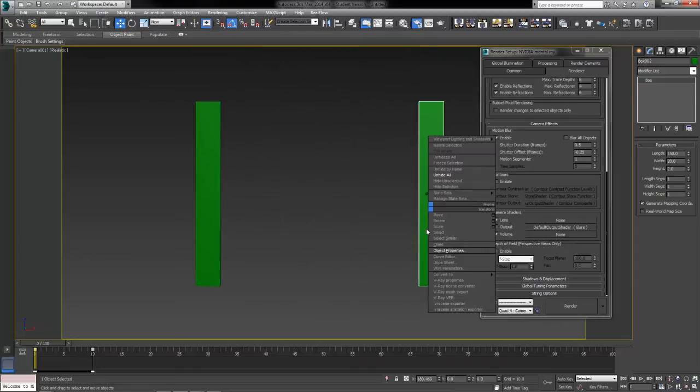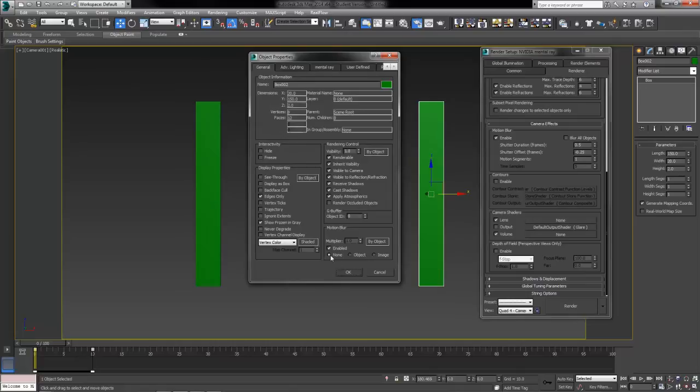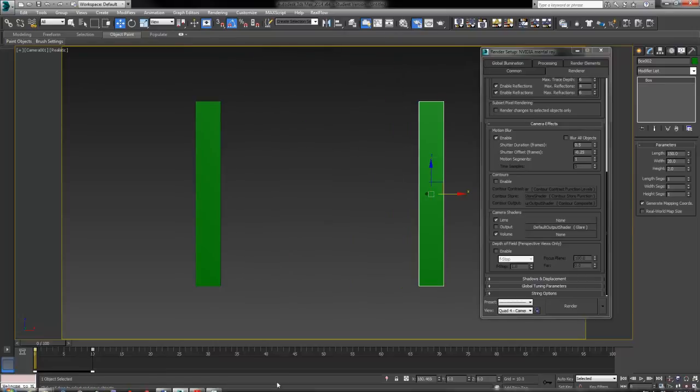Likewise on the other one just to be sure, just to show you, we're going to right click, go to object properties and make sure none is enabled. We're actually going to uncheck the enable box completely to be on the safe side. Make sure that this one does not have any motion blur applied to it at all. Then we'll say okay.